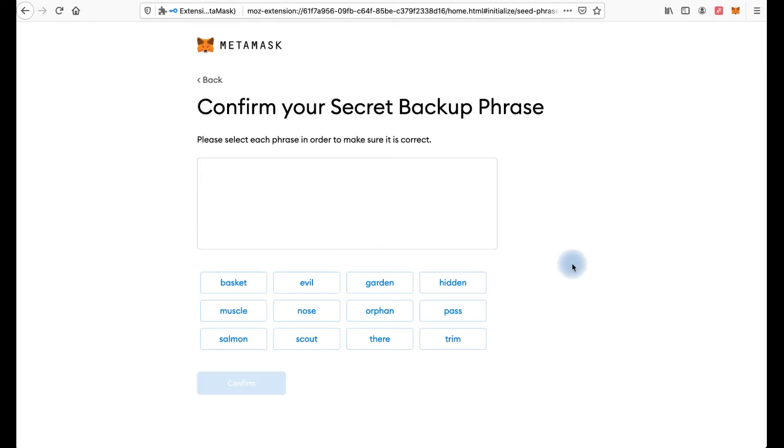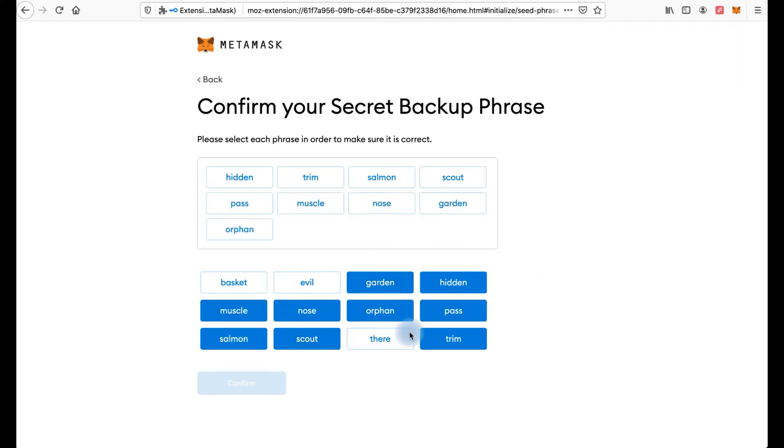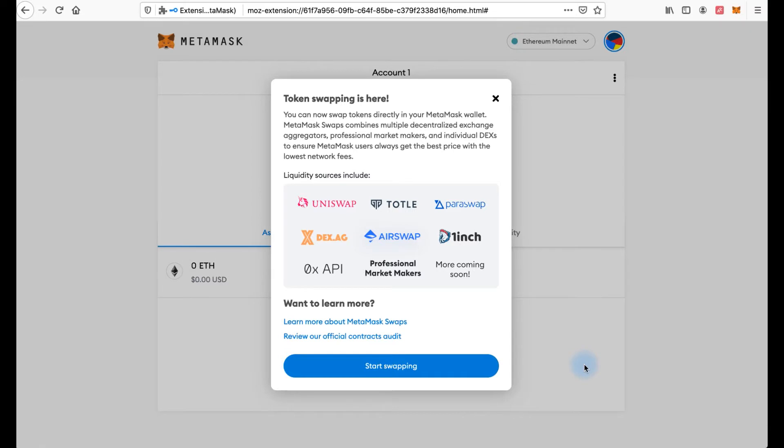Next step you need to confirm this in the correct order. Confirm. And click all done. Now we have the message about token swapping, but I will tell you more about this in one of my next videos. So subscribe to the channel and press the bell so as not to miss new videos.